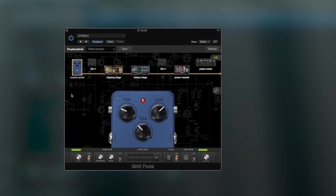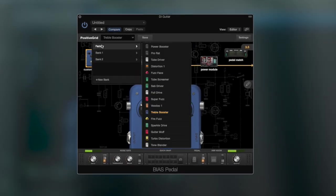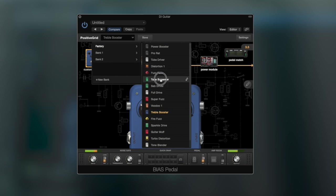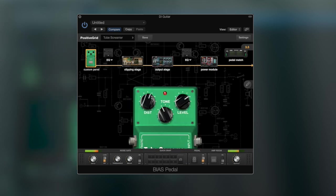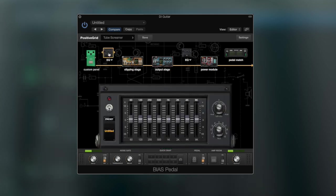Let's start off by using a Tube Screamer pedal preset, just to have a starting point. My suggestion when starting to design a pedal is to wait until last to bring in the pre and post equalizers. I will use them for making slight changes in the end when you have the basics of your pedal done.